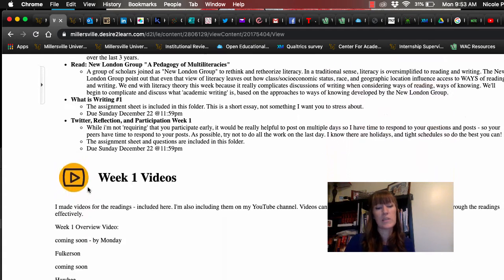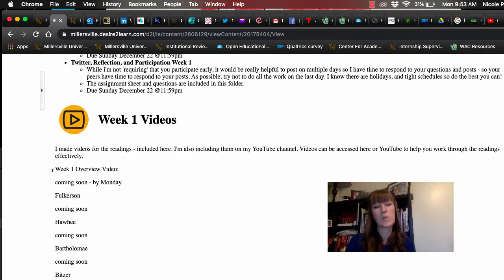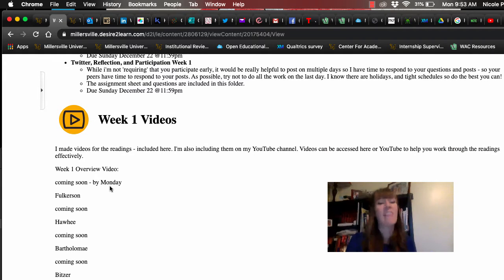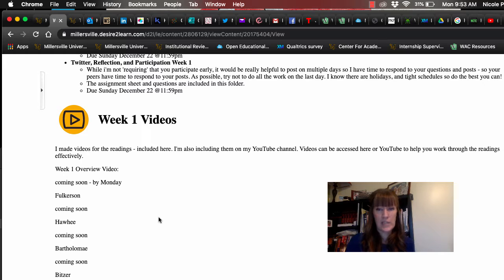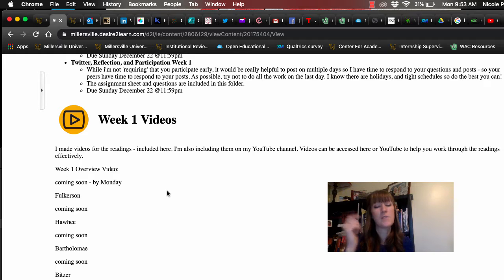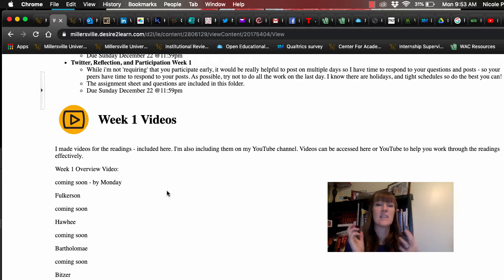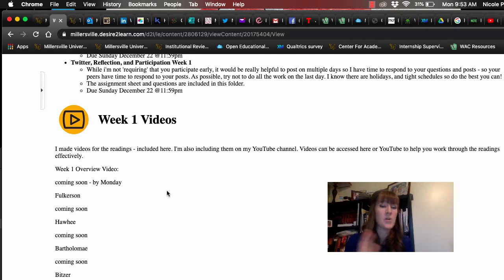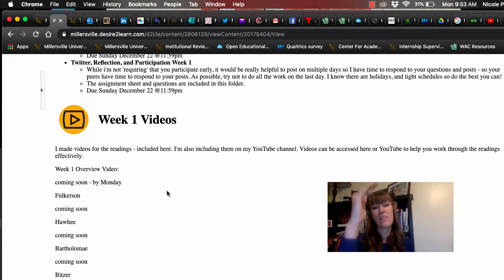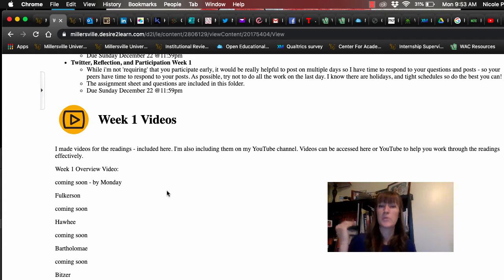So what you'll see is week one overview. Instead of coming soon, you're going to see this. And then you'll start to see these videos fill in as I film them. At the very bottom of this sheet, you're going to see ideas and prompts for tweeting. They're not requirements. They're just ideas. And this is basically how each module overview will work each week.